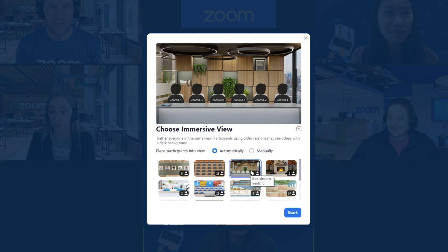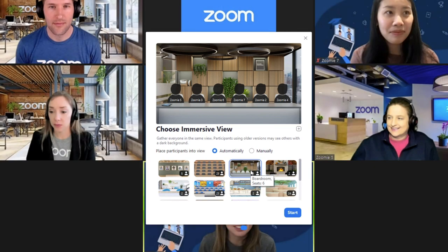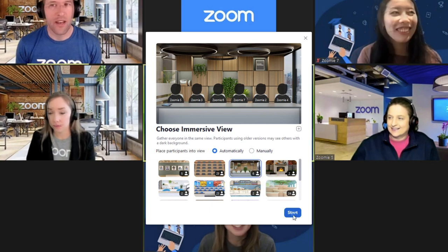You also have the option to click the plus sign to upload a custom Immersive View background. Have fun with your design, but be sure to add some places for participants to virtually sit. Click Start to launch the Immersive View.